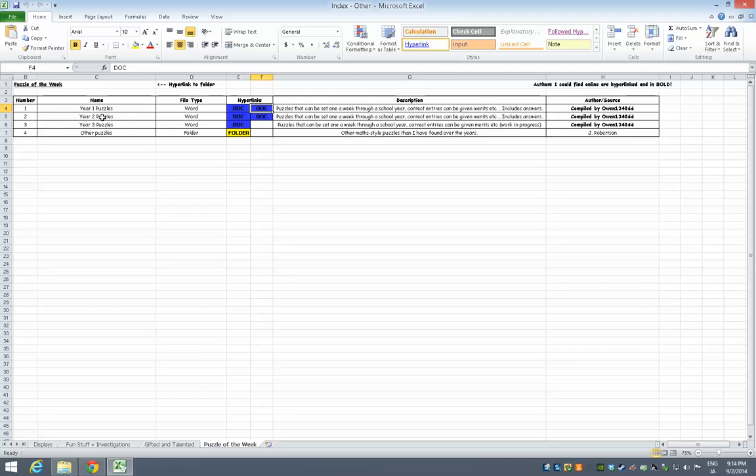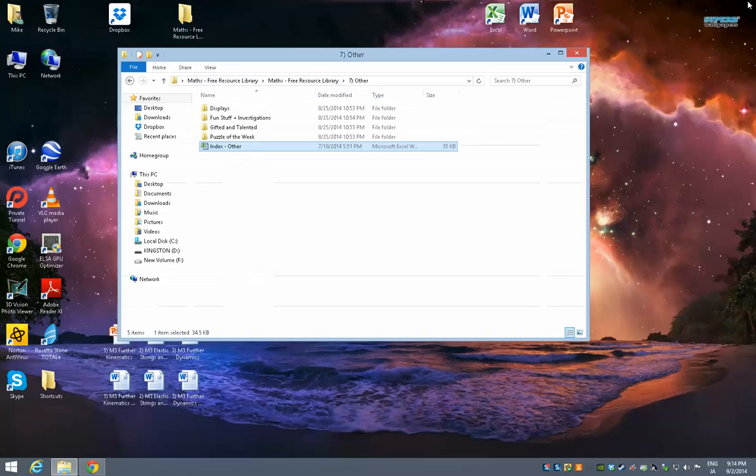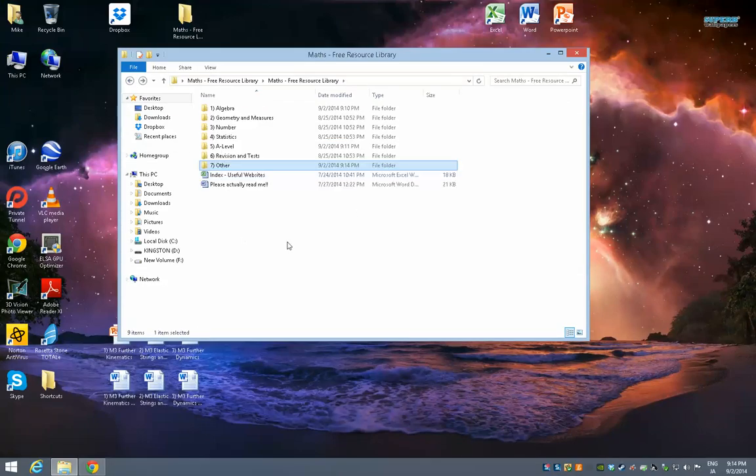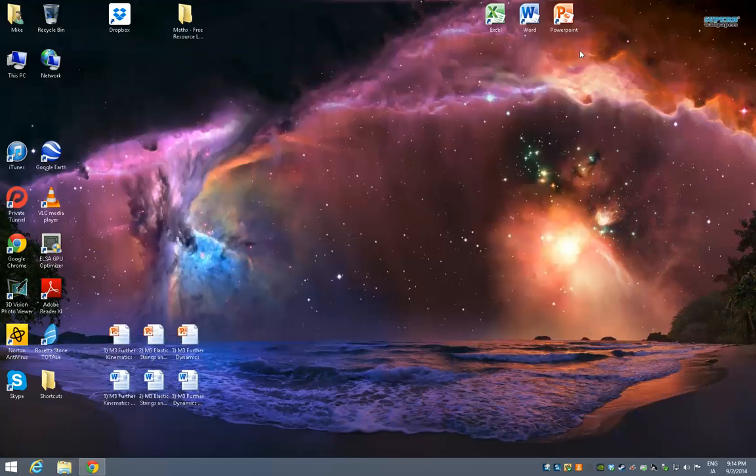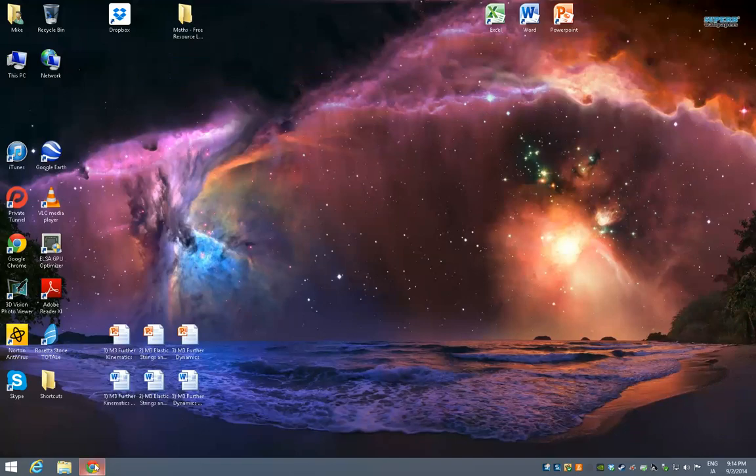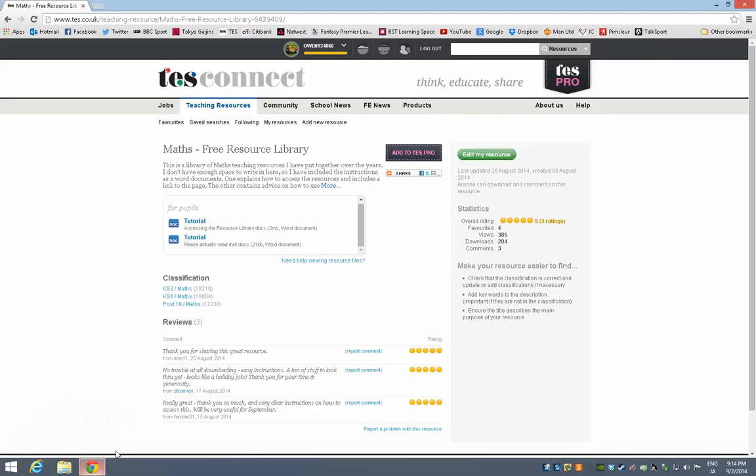So that's the maths free resource library. I find it saves me a lot of time. Most people who I've shown it to have been quite positive. Obviously you can add your own stuff to it, so it's all editable. And you might be thinking, how can I get hold of this? Well, it's on the TES website.